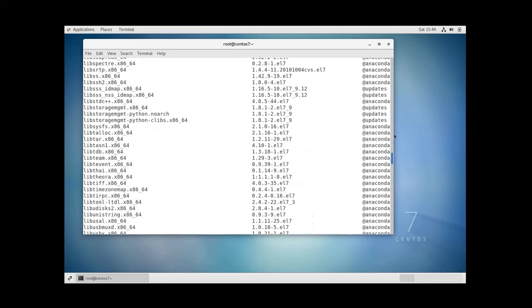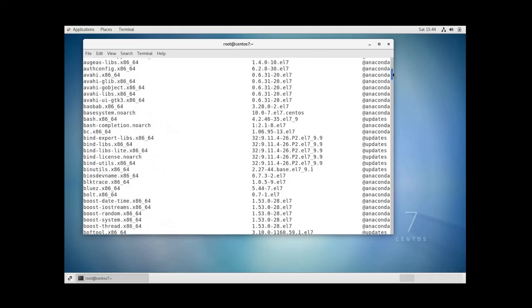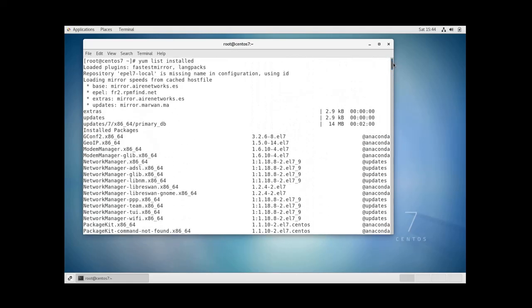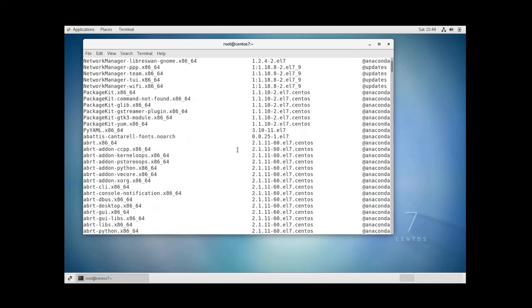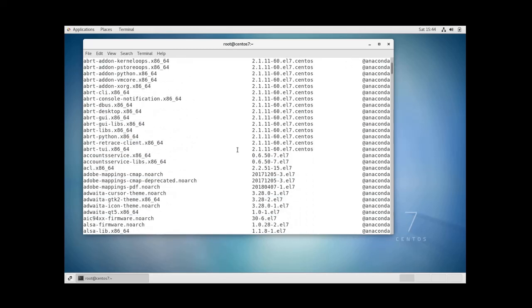In the beginning if you noticed, what the command did is that it updated the system first because it was not updated for a while, and then it listed all the packages that are installed on the system.